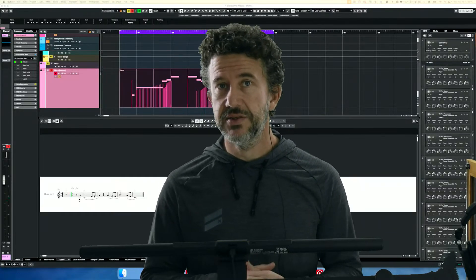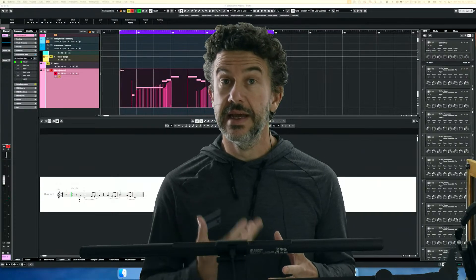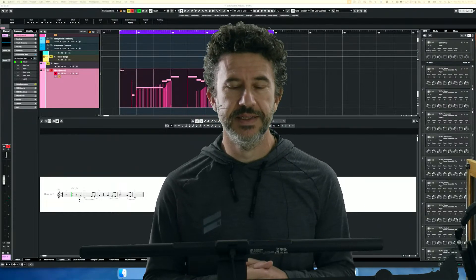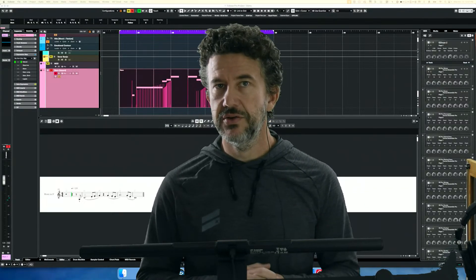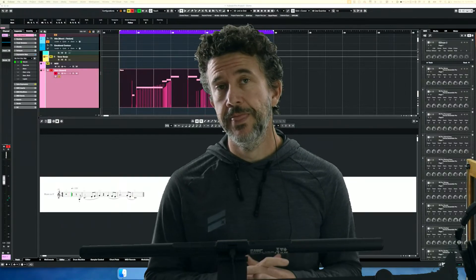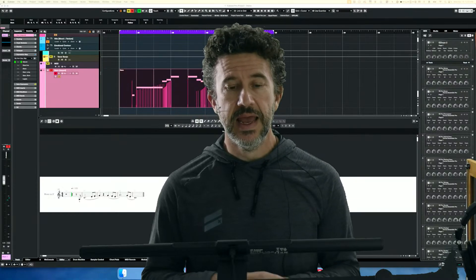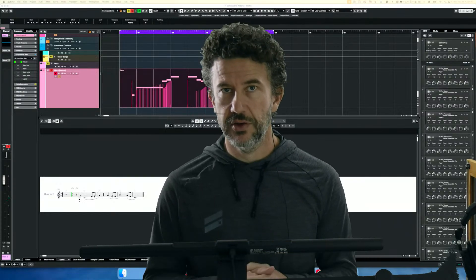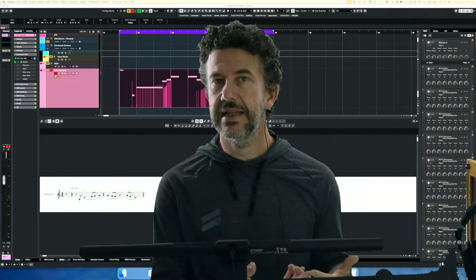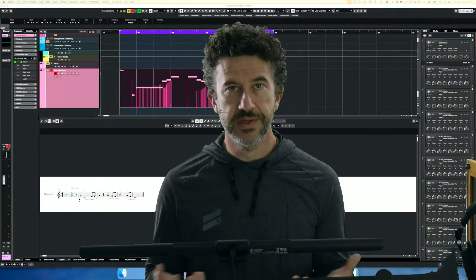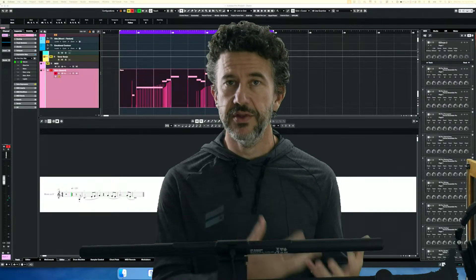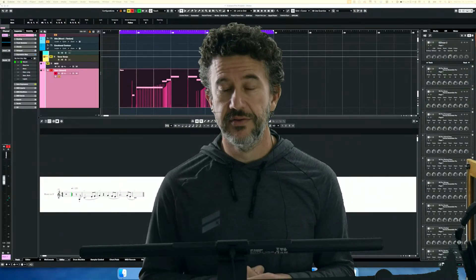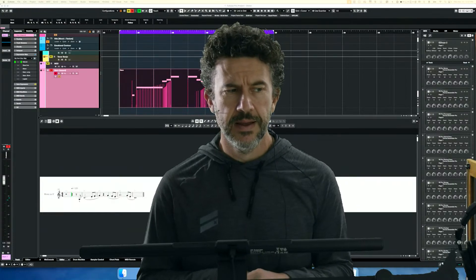Cubase 14 just released last week and it has this radically updated score editor feature, so you can look at your MIDI now in terms of a score. The presentation of that new score editor has a lot in common visually with Dorico, which Steinberg also makes, but the visual similarities don't always hold up in terms of workflow. So if you're an experienced Dorico user, you'd likely find some things a little confusing when you work in the score editor.